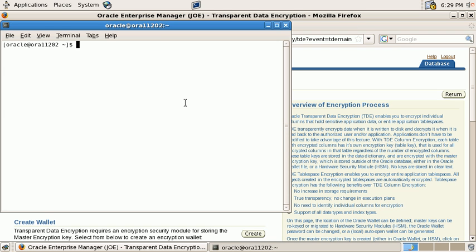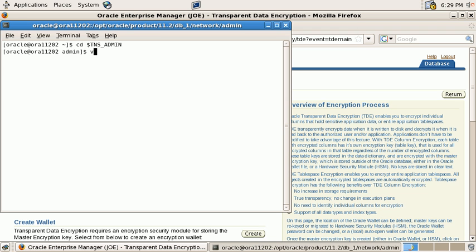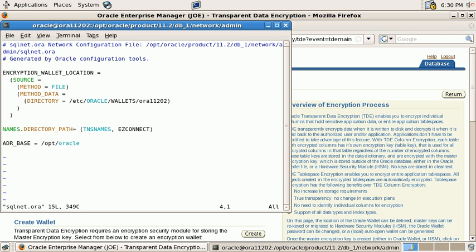And if we take a look at sqlnet.ora we see that we already have an entry there that says encryption wallet location and we have a directory.